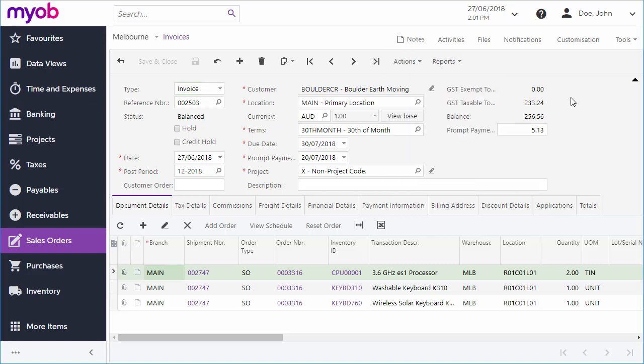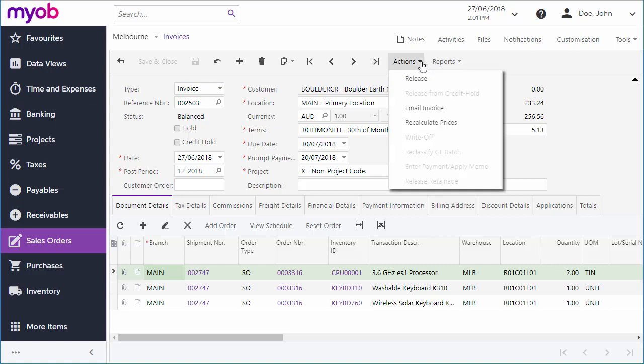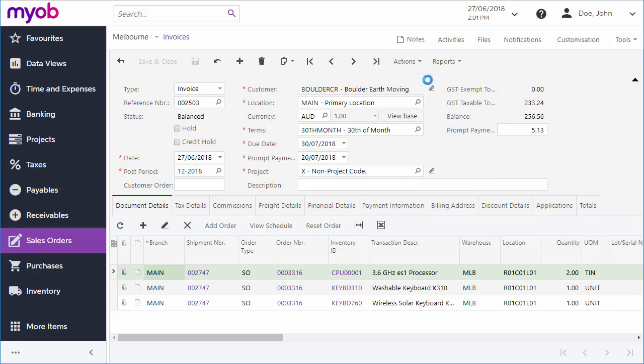The final step is to release the invoice, which again can be done from the Actions drop-down. Clicking Release releases the invoice to the Accounts Receivable module and sets its status to Open. The invoice will be set to Closed once it's been fully paid.